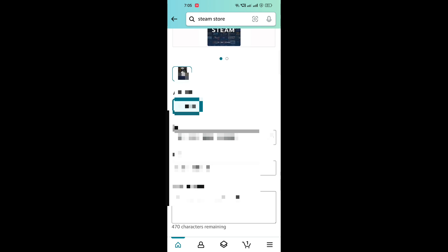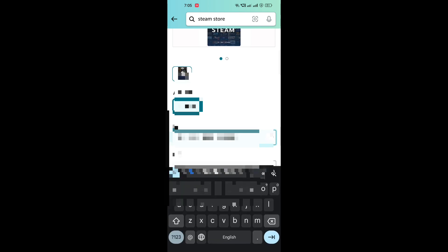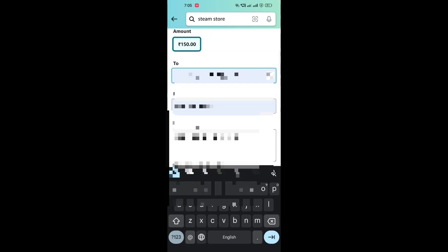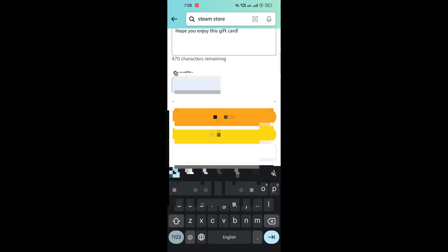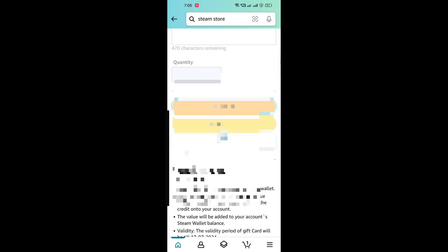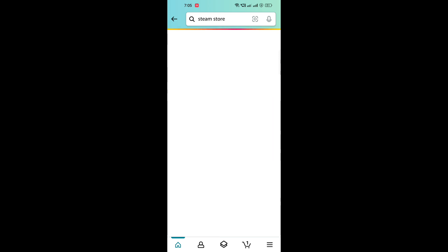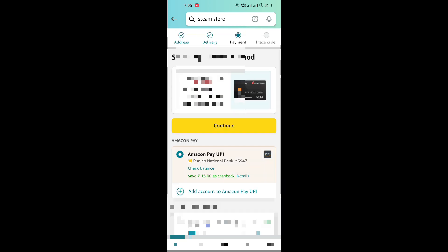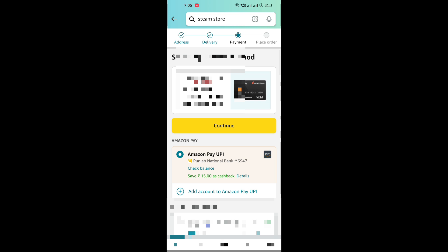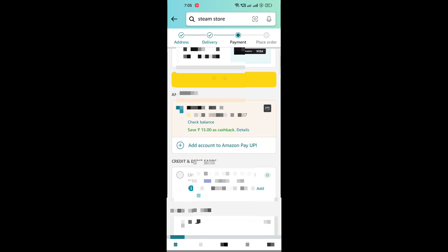If you want to buy a game which is more than 150 rupees, you will have to buy multiple of these gift cards. After checking out, you will find this Amazon UPI option and other UPI options as well.